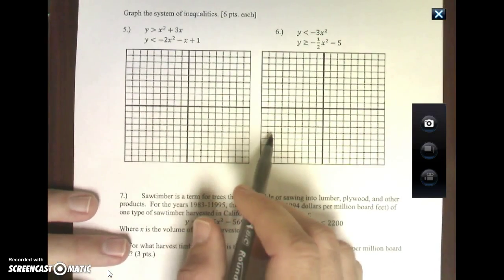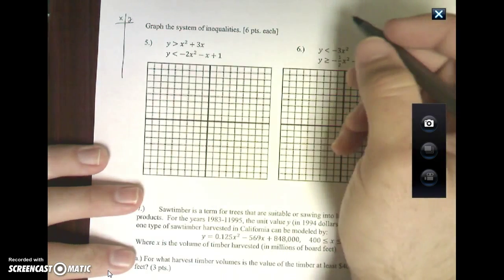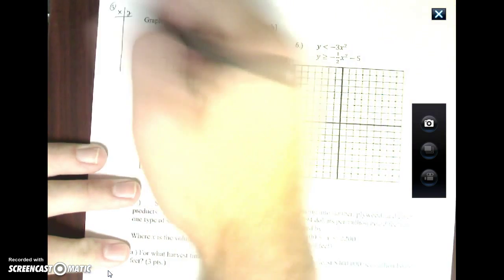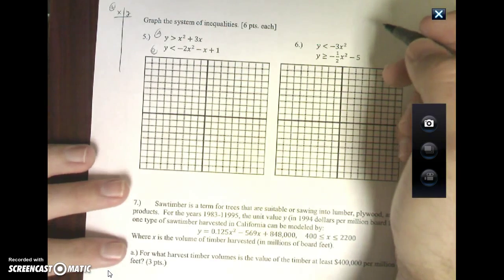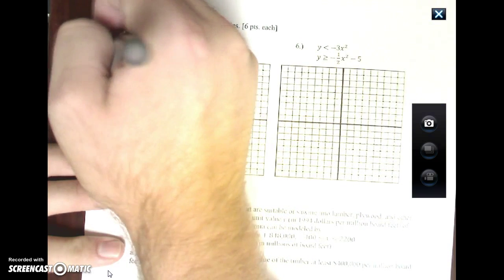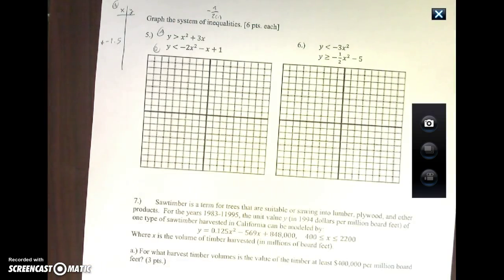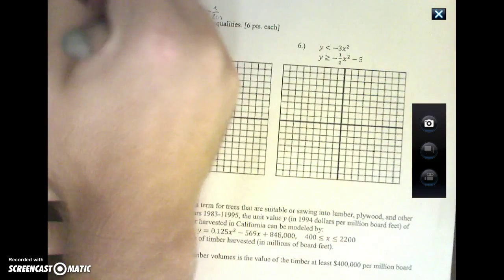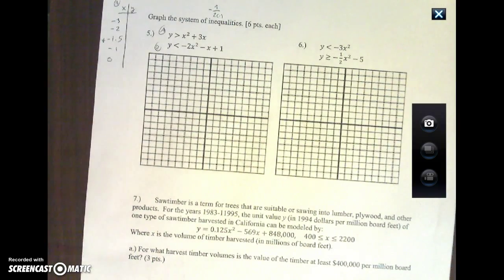Y is greater than x squared plus 3x — we kind of did this the other day. I've got two xy charts going on here. I'll call this A and this B. Now if I do negative B over 2a, it's negative 3 over 2 times 1, so negative 3 halves, or negative 1.5.